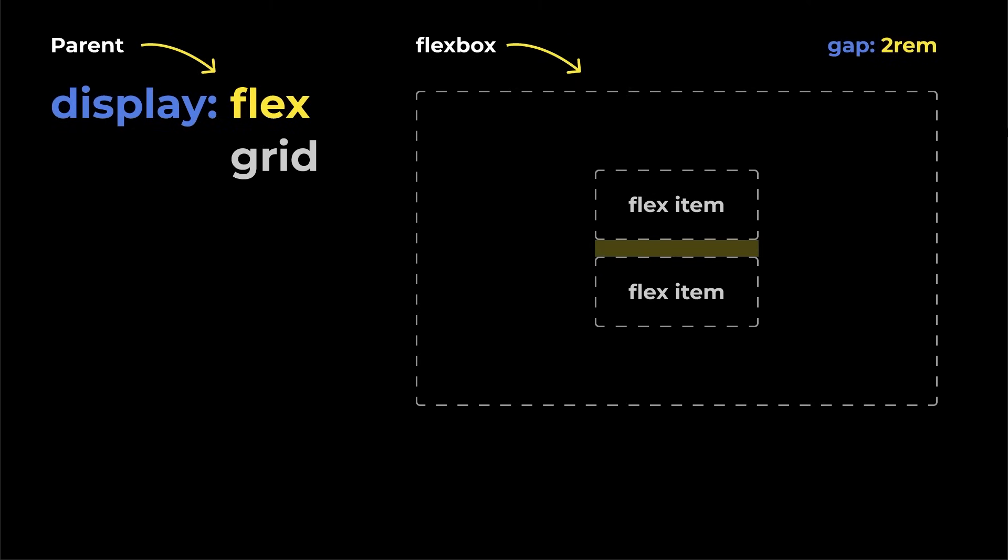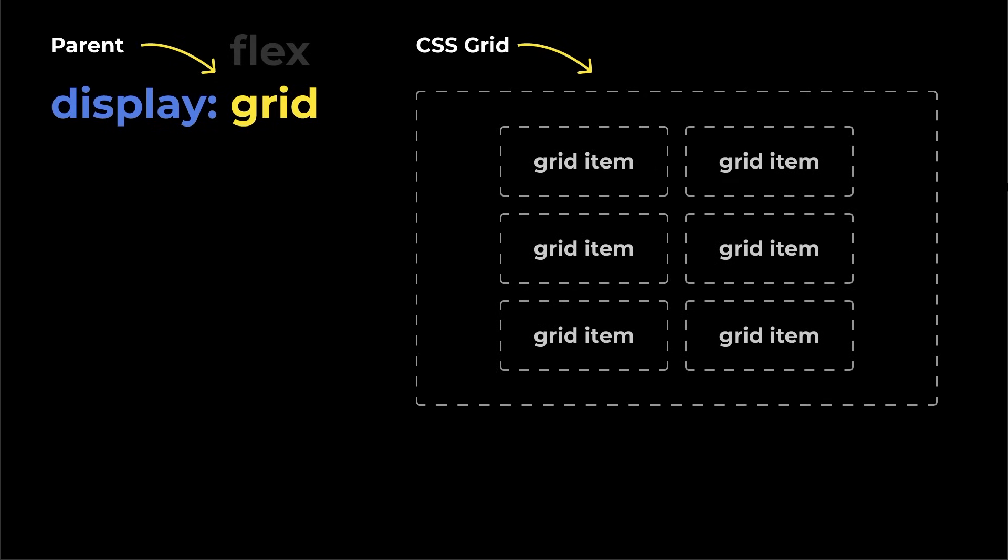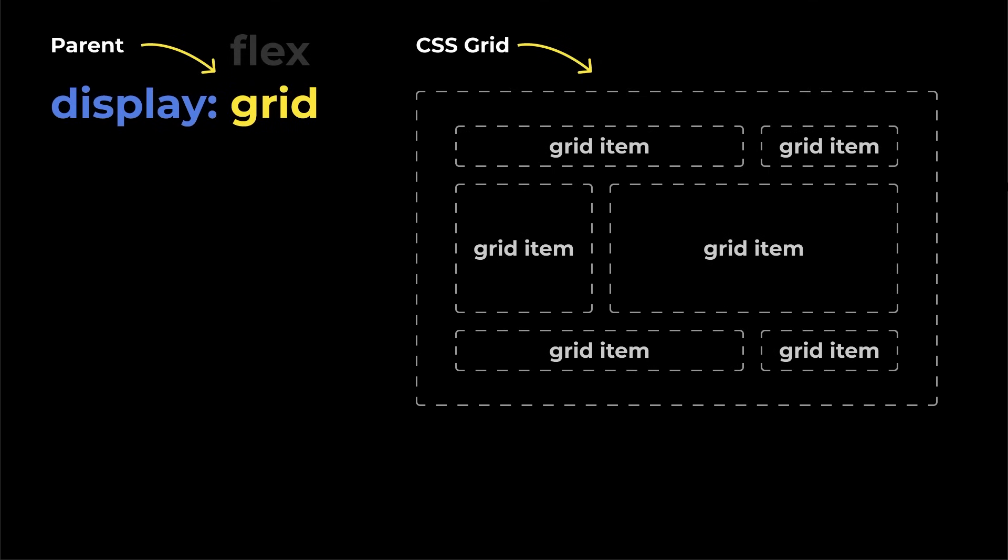And finally, there's display grid, which, just like flexbox, makes the parent a grid container and the children grid items. It's mainly used for structured, grid-like layouts where you need precise control over rows and columns, whereas flexbox is better for flexible layouts.